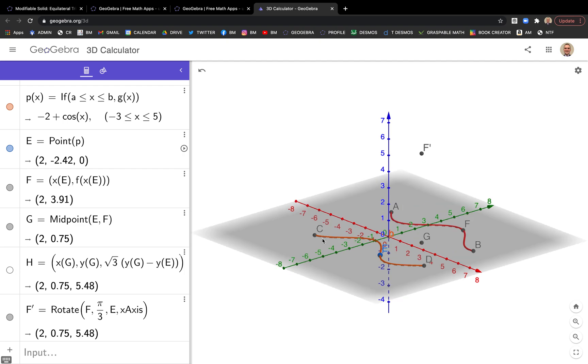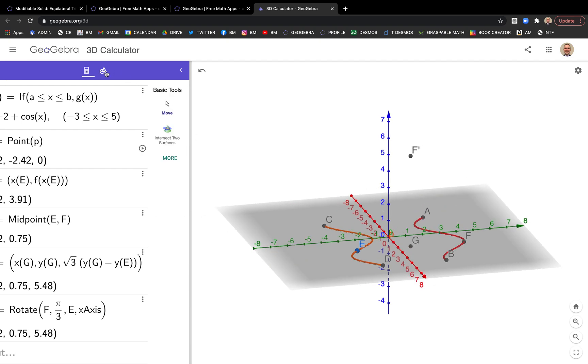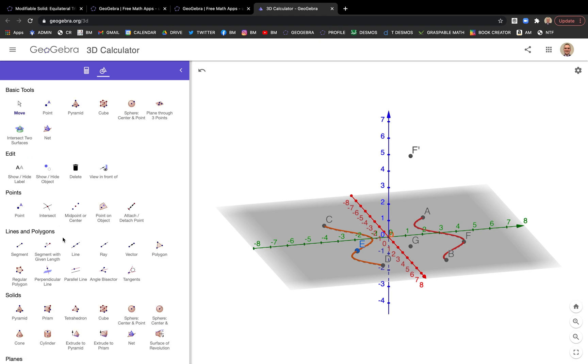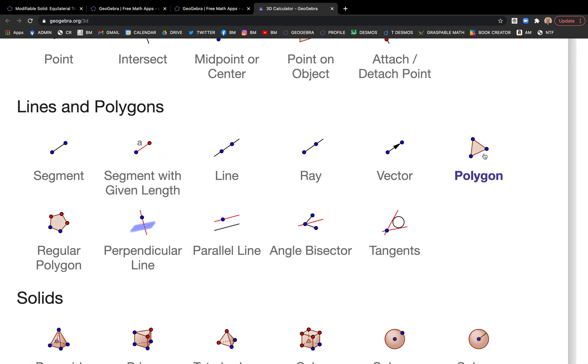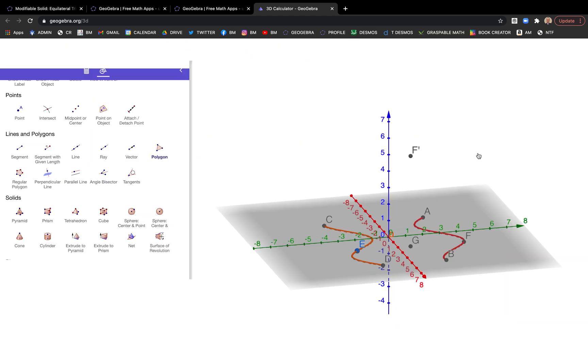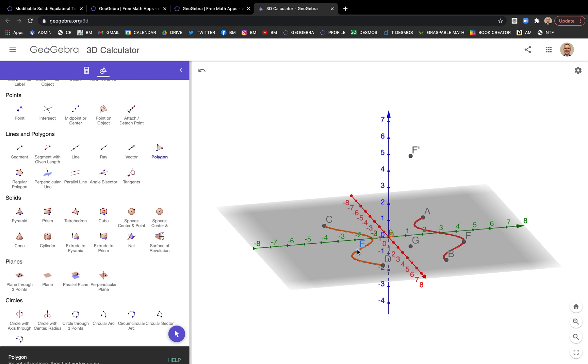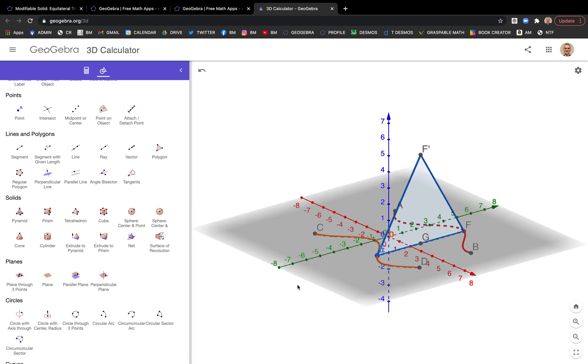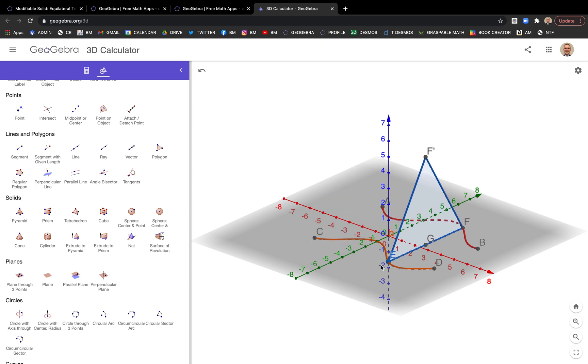Notice here, H and F prime, they have the same coordinates. Not surprising. So we can hide one of them, and we can actually go here and find the polygon tool and make it. Polygon is highlighted. Let's do E, then F, then F prime. And go back to E and close it. Hit the move arrow so you can move it around.